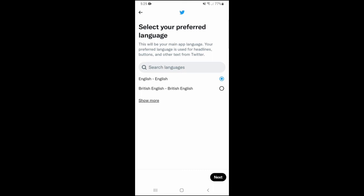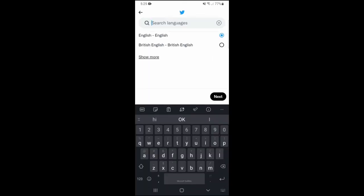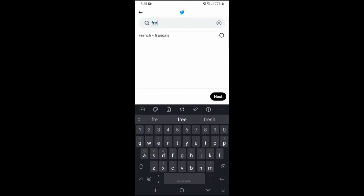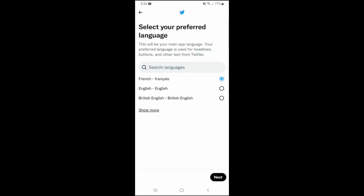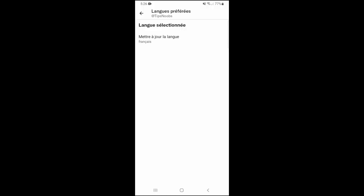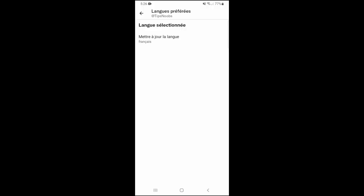So I'm just going to search for a language — I'm going to search for French. And then if I wanted to use French, I would just click on that one and tap on next. And as you can see, my language has now been updated to French.